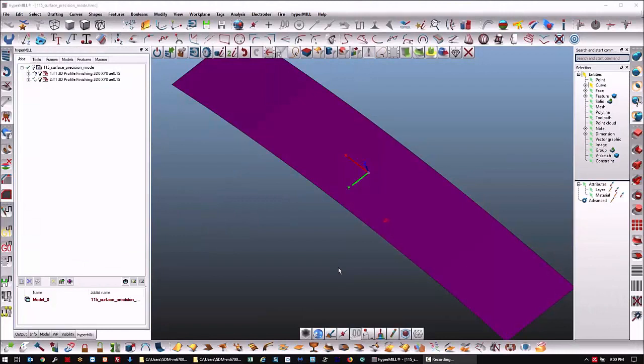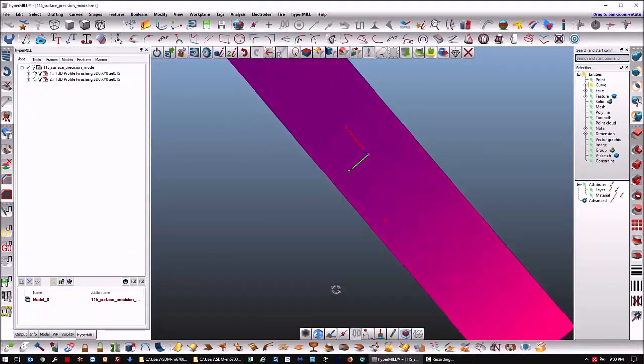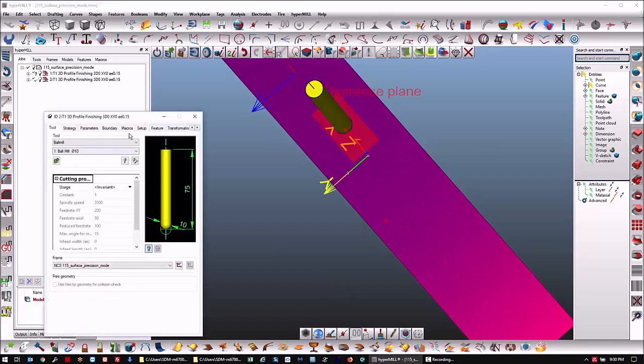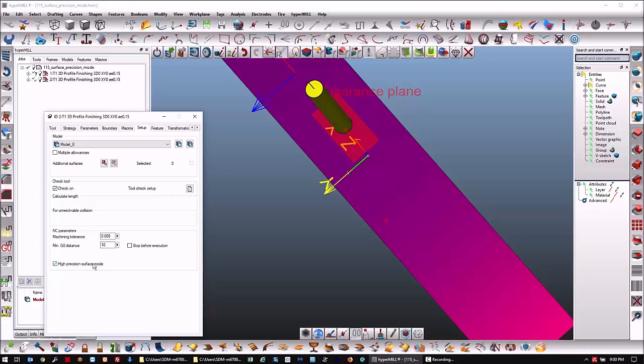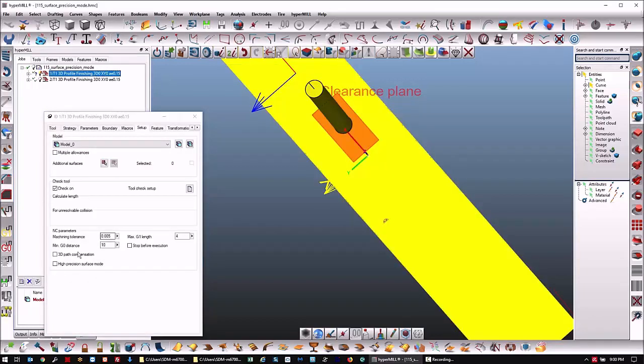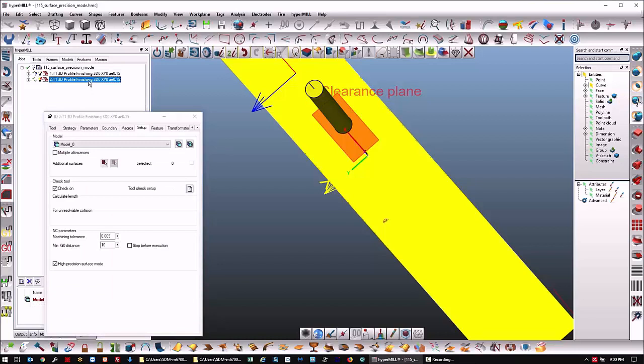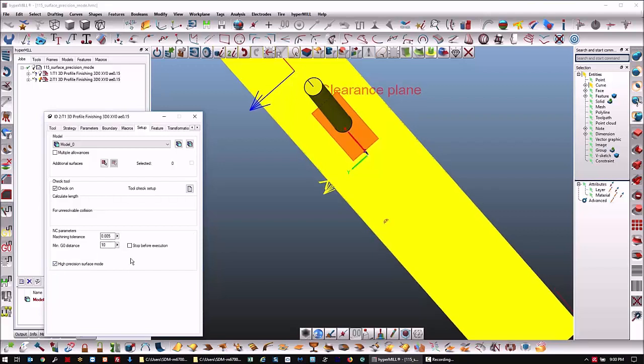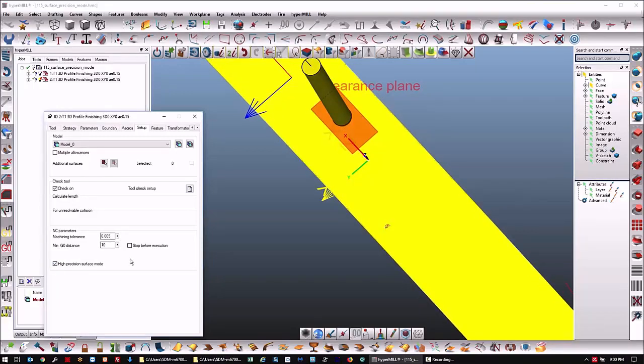New in Hypermill 2019.1 is a new function in profile finishing called high precision surface mode. As opposed to standard mode, there's a maximum G1 length here, and with high precision mode on, this all disappears. The reason to use this...